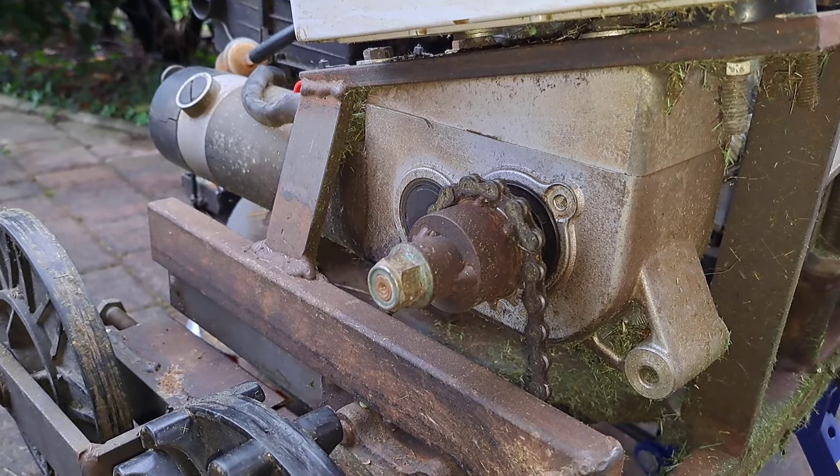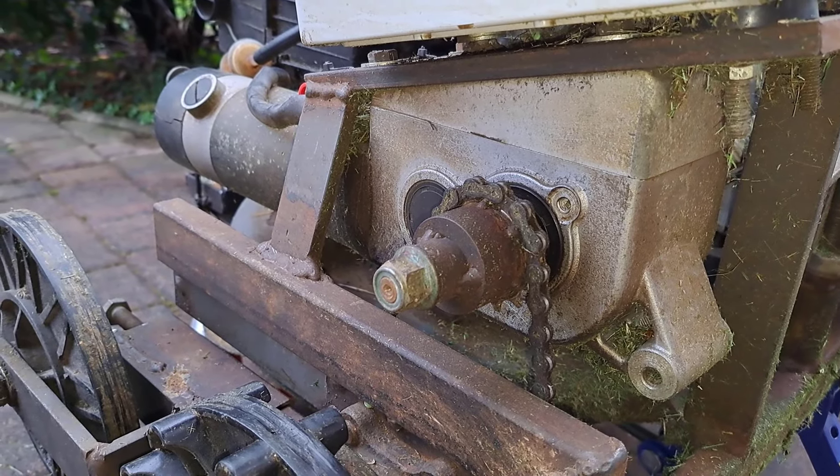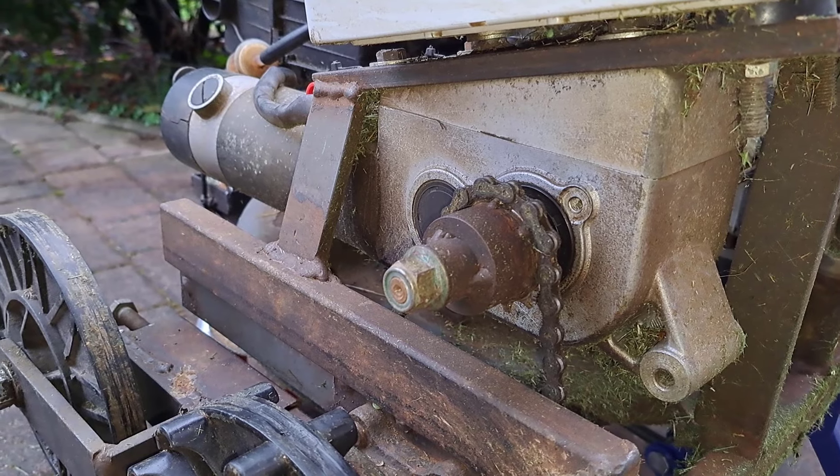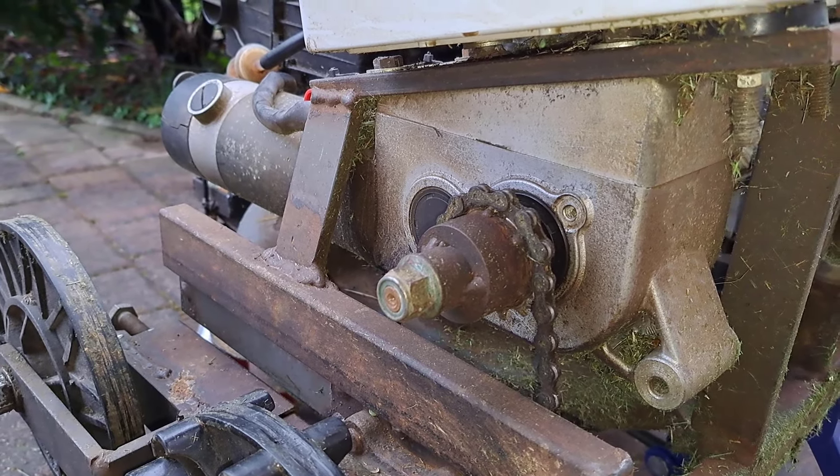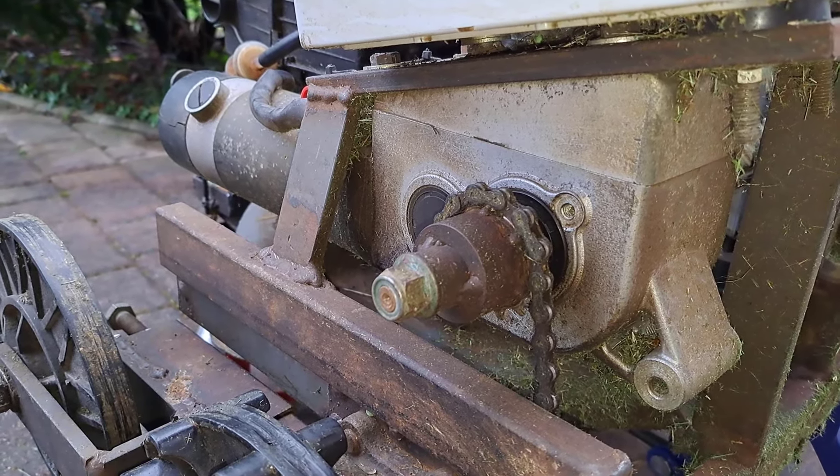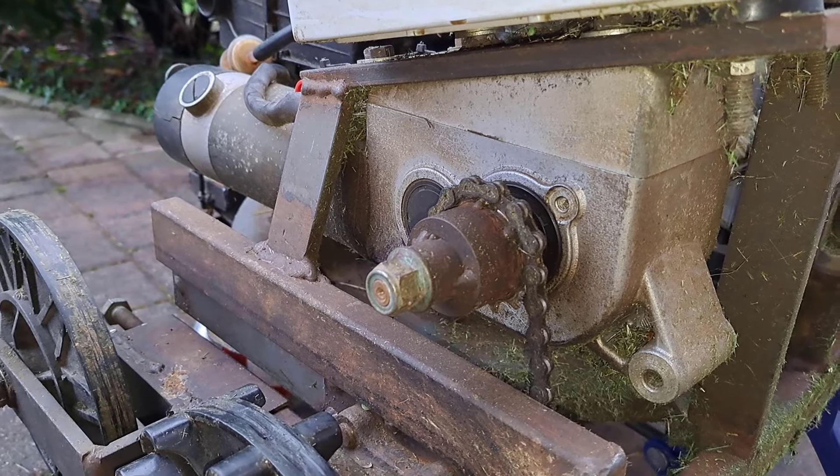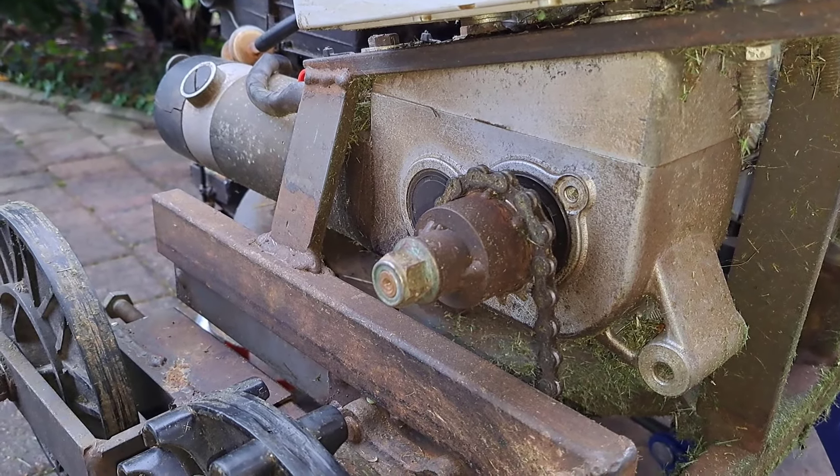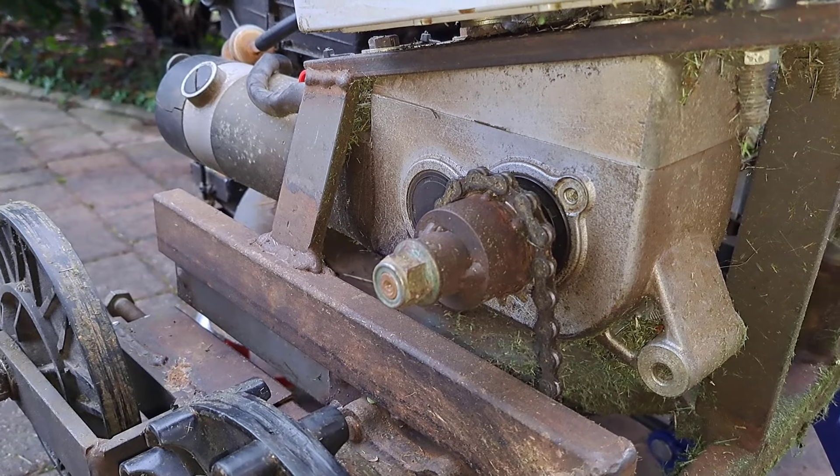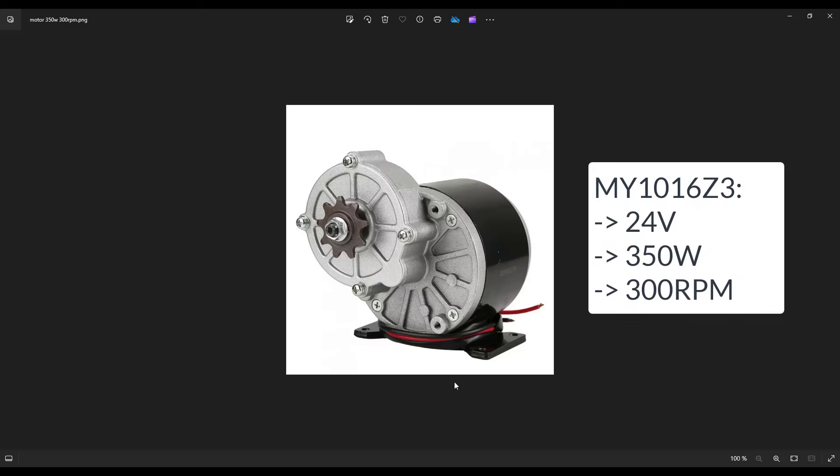These motors had a brake that had to be disabled when motors were running. I have removed the brake. Overall, I am very satisfied with the motors.